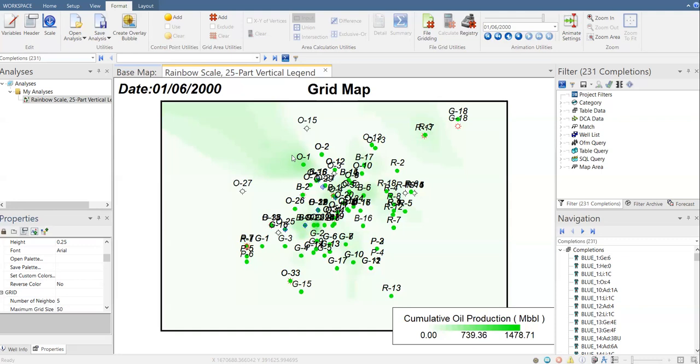Cumulative oil production map will be an indicator that helps you identify which area you can use for infill drilling. And lastly, let's say we want to make a limit for our map so that it can make the visualization better.